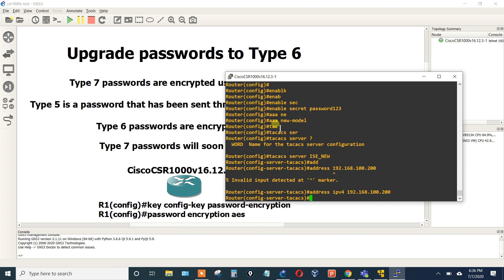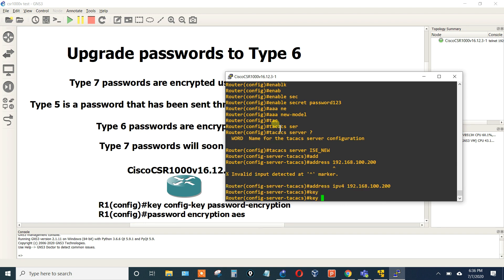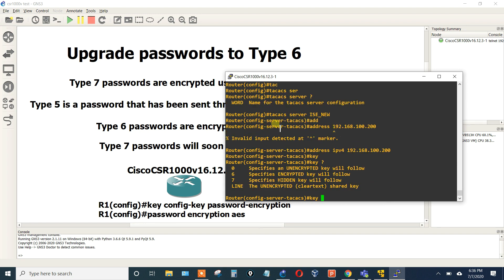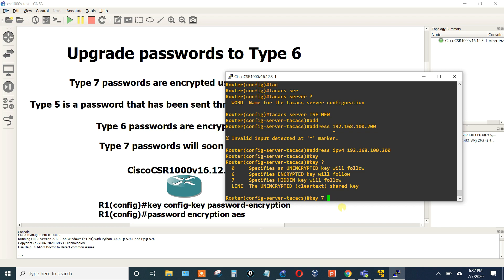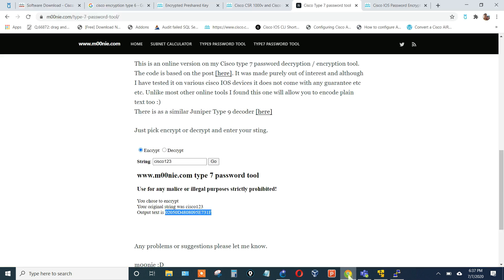This ISE server doesn't exist, or this TACACS server doesn't exist, I'm just showing you for the passwords. And then this is where we put in the key, what is the key string. So we'll do a Type 7. Again, Type 7 is using an encrypted or a weak algorithm to encrypt this string.